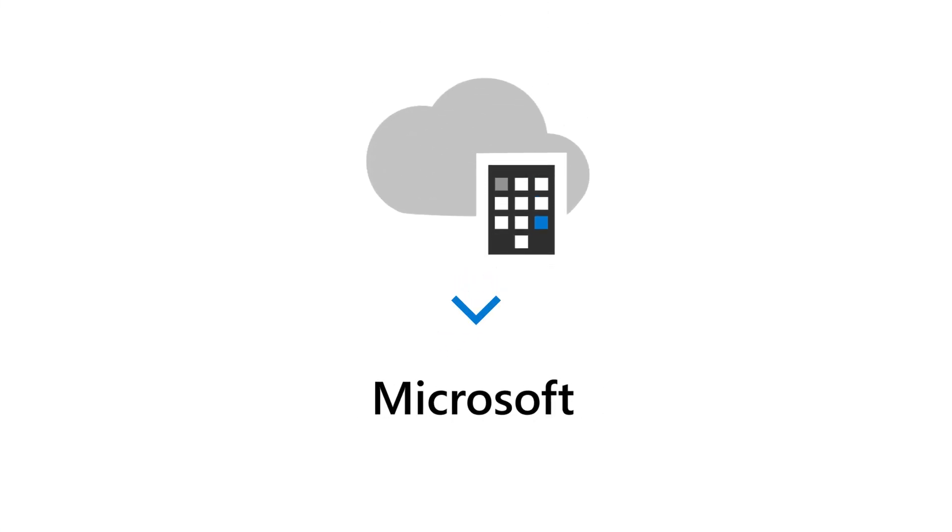With a subscription to Microsoft 365 Business Premium, you can run your organization in the cloud and let Microsoft take care of the IT for you.